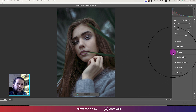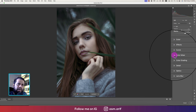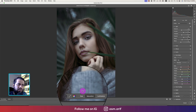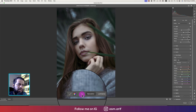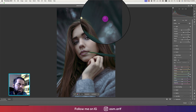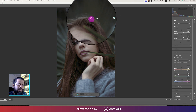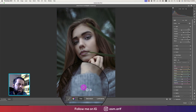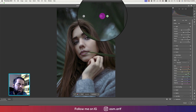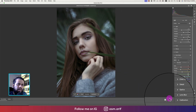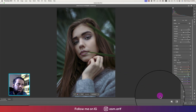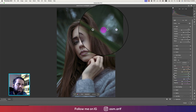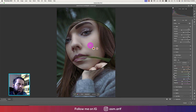Now turning it off and going to Color Mixture. Here in the Hue Saturation, we'll increase or change the hue of the green. Then increase the saturation a bit. Let's see the before and after.